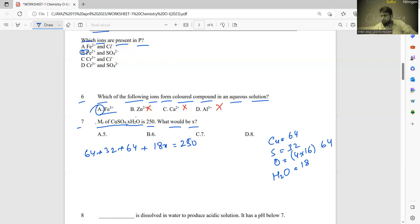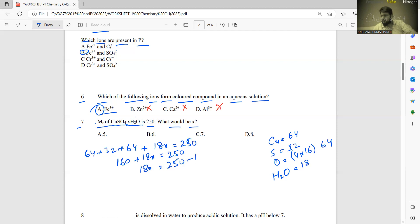Adding the known values: 64 + 32 + 64 = 160. So 160 + 18x = 250, which gives 18x = 90. Dividing both sides by 18 gives x = 5. The answer is A.